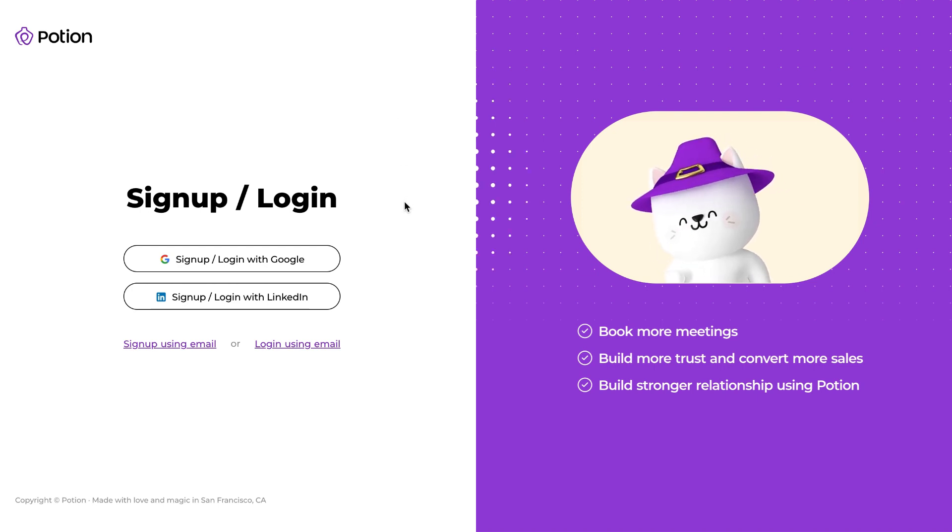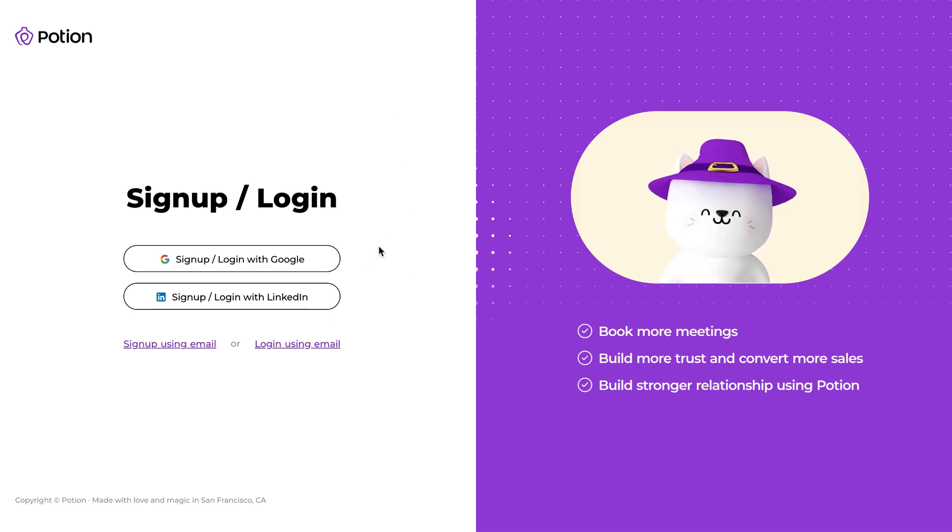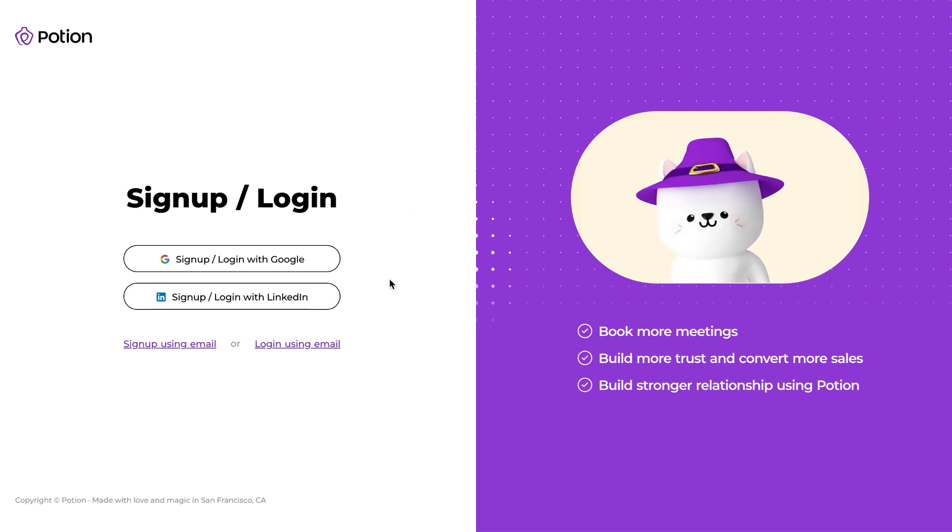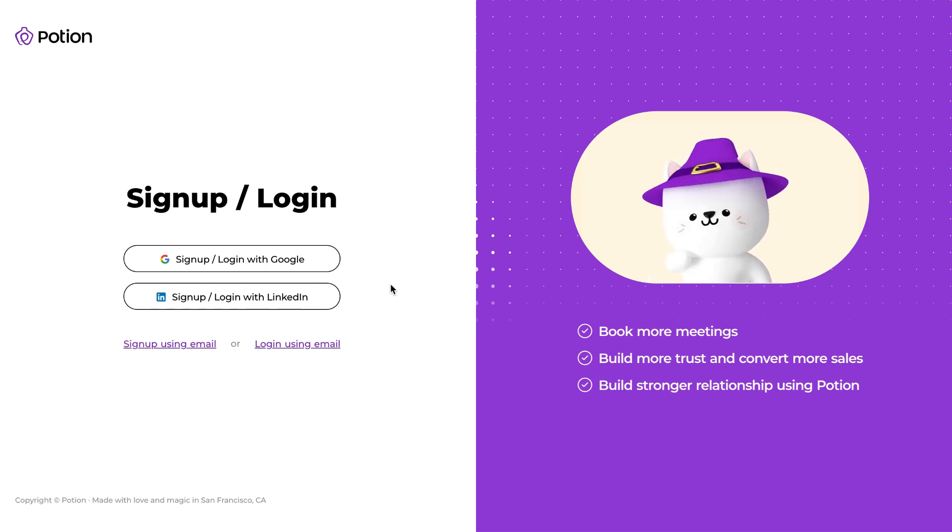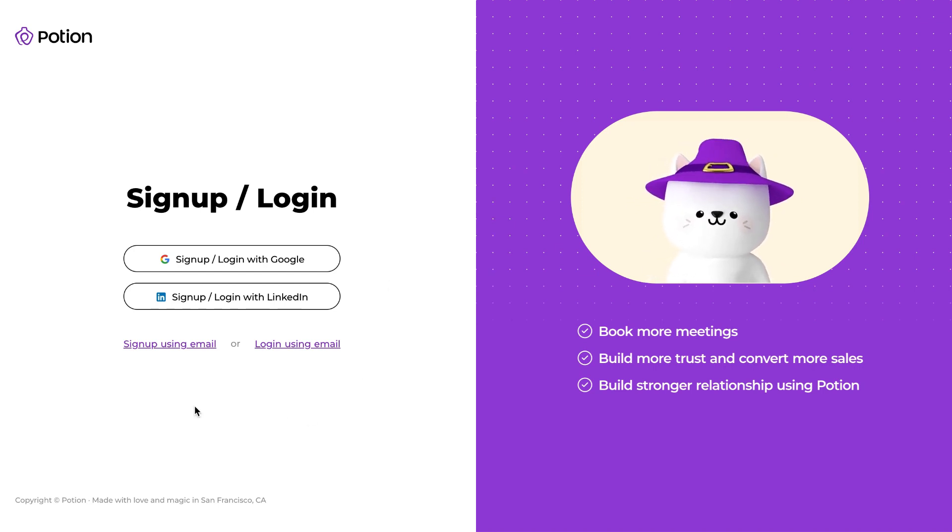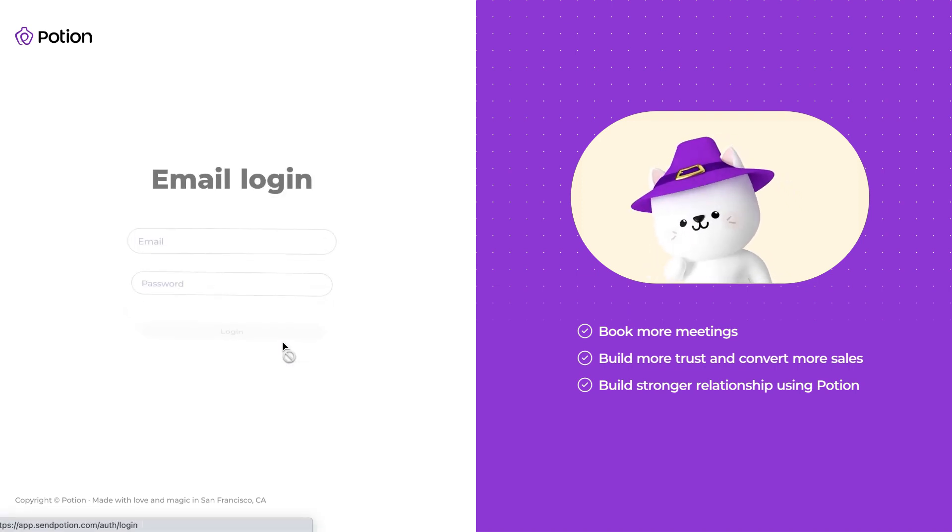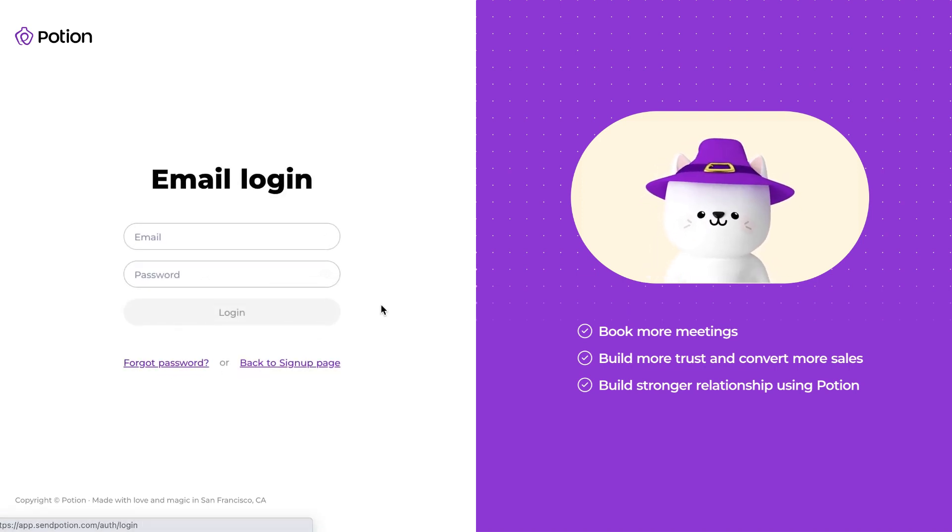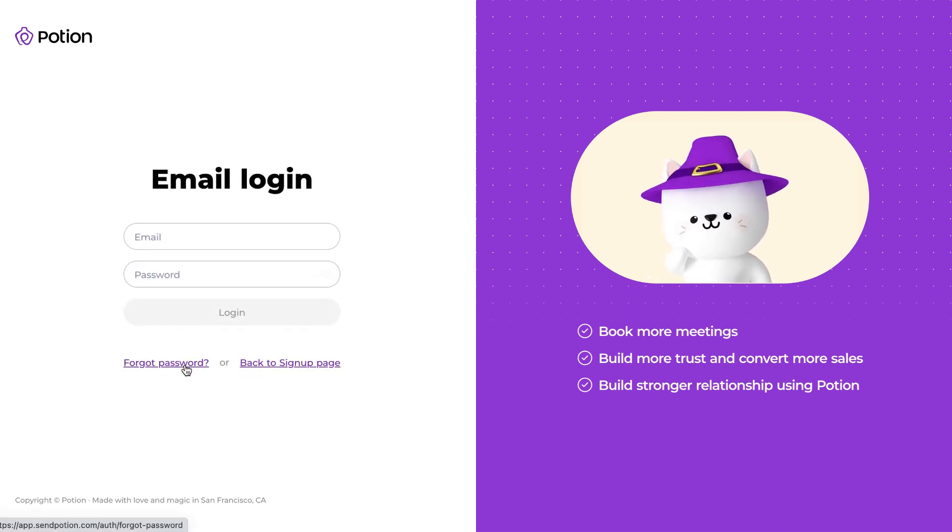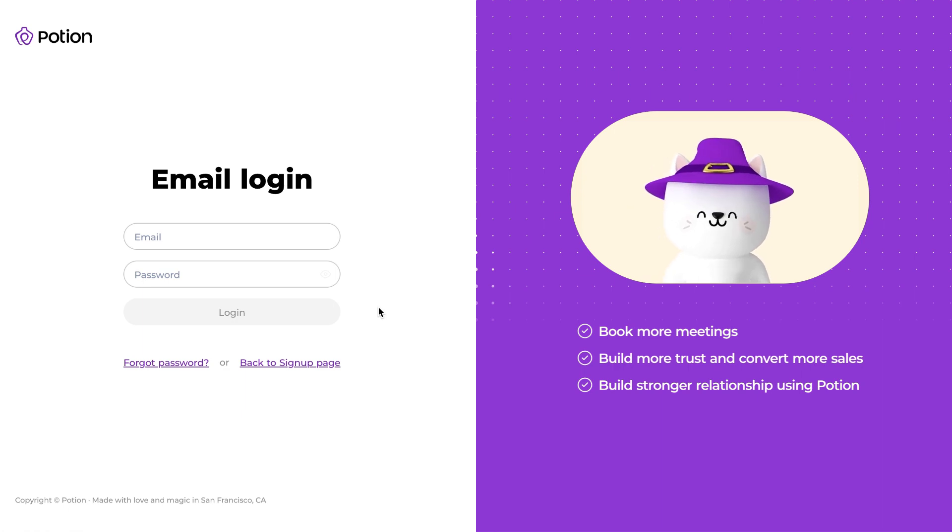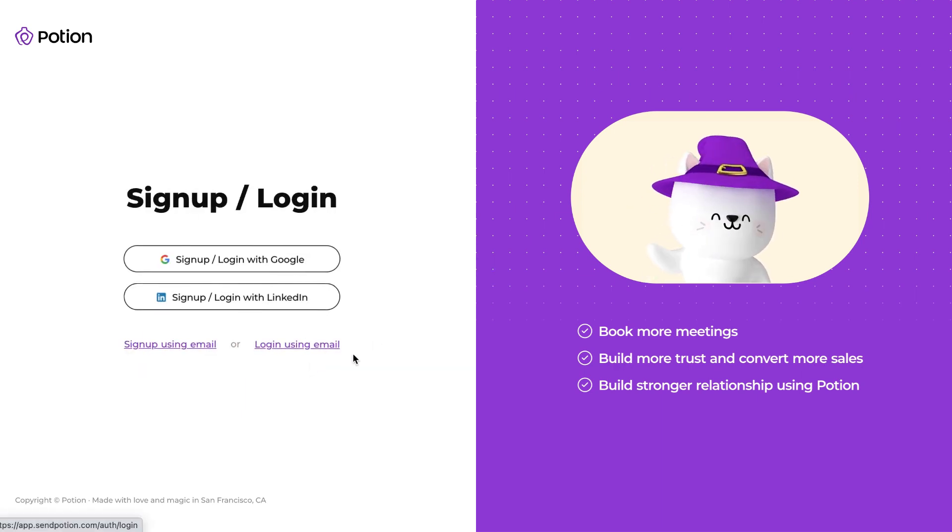You can choose to login using Google or LinkedIn, or if you have your email handy you can also login using your email. You can also sign up using your email. In case you forget what your email login password is, you can always click on forgot password and recover your password that way.